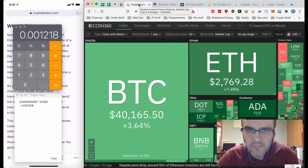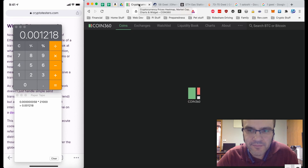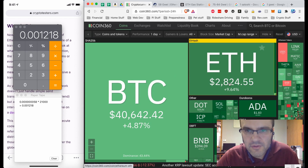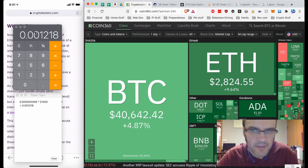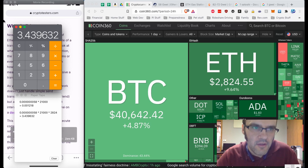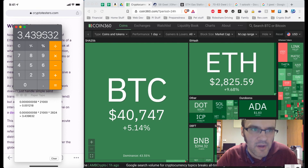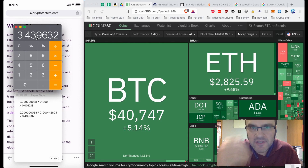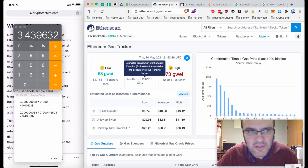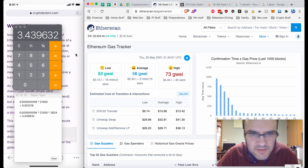To get the approximate cost in USD, we go to Coin360 and refresh it to get the updated ETH price — $2,824. Multiplying 0.001218 ETH by $2,824 gives us approximately $3.43 to $3.45 to send a transaction at average speed. You can see that that adds up.